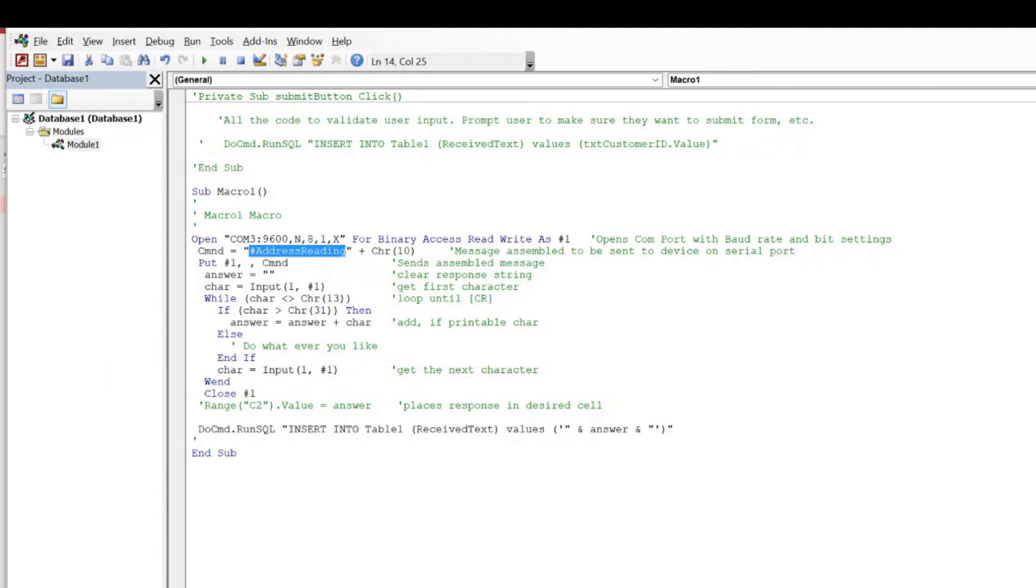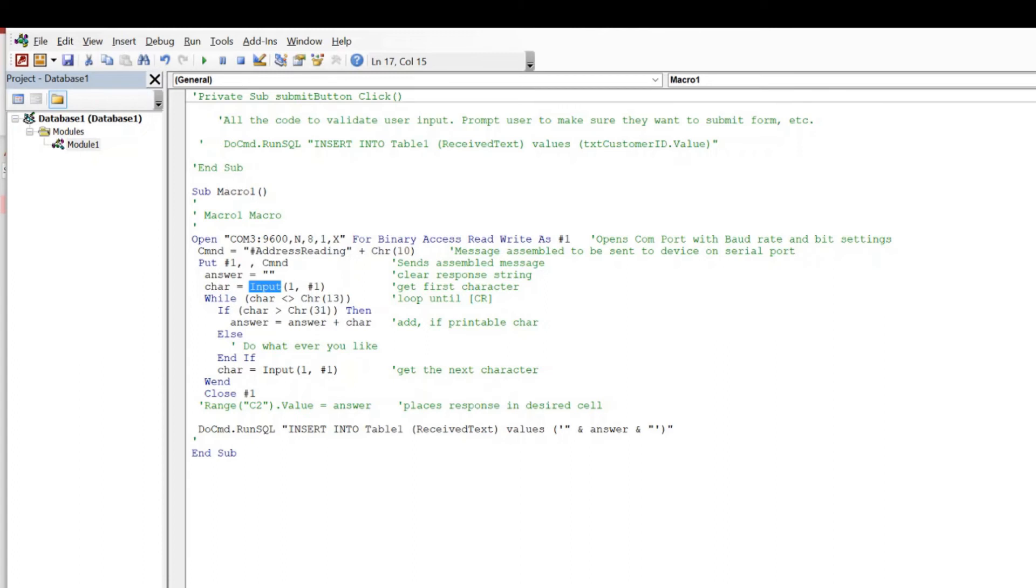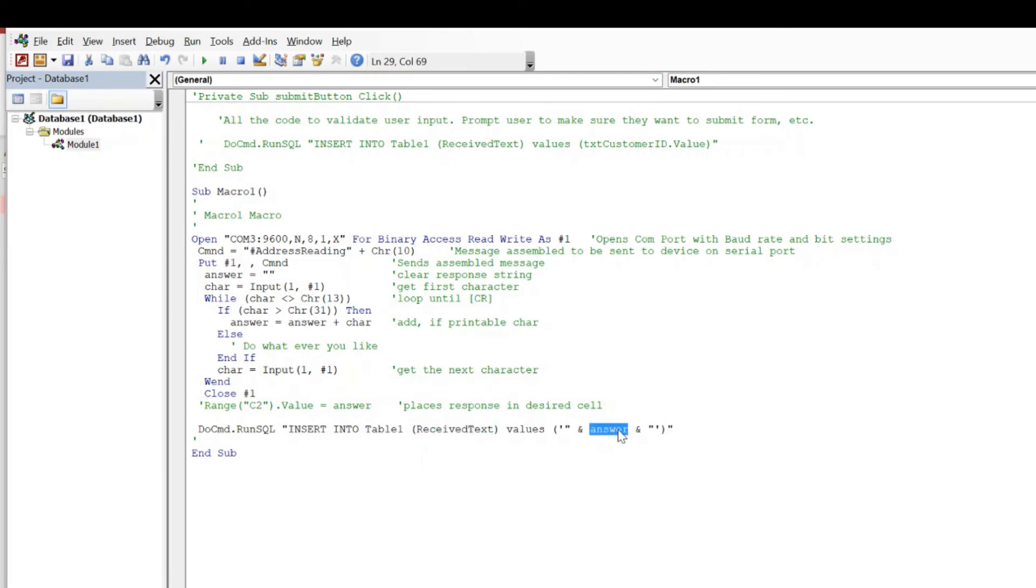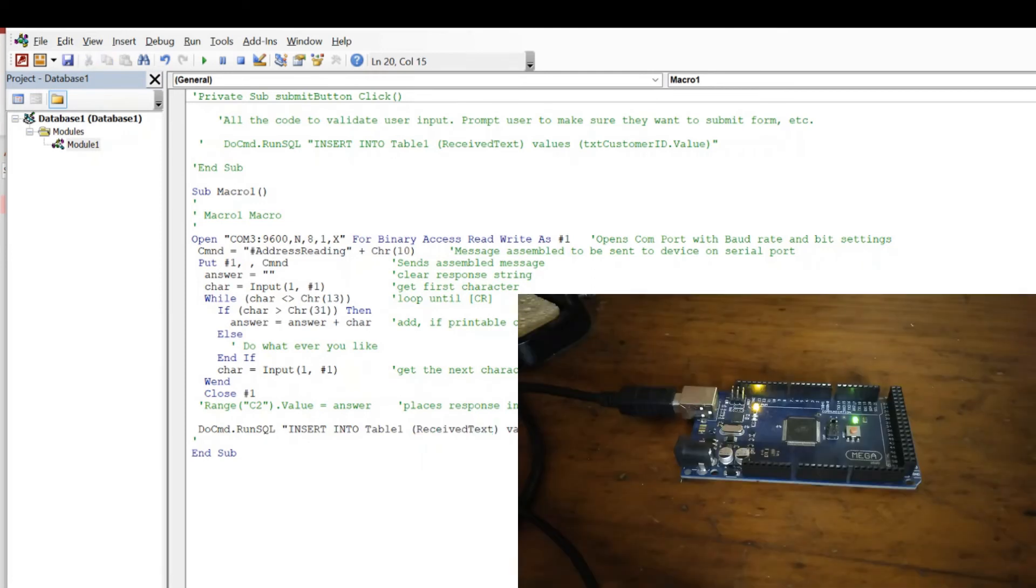And then the rest of it is waiting for an answer and building up the response string that it receives. Once we get our carriage return character to end the message, which is what will be on the back end of it, then we have an insert statement which we're going to run, which is going to insert that value into that receive text column in the table. So let's see what happens when we give it a go.